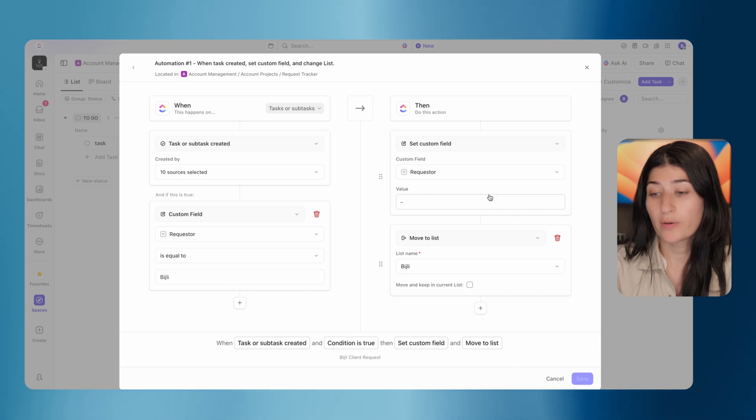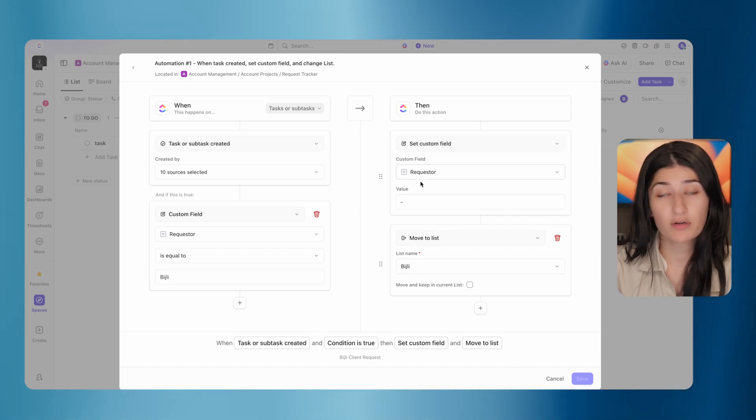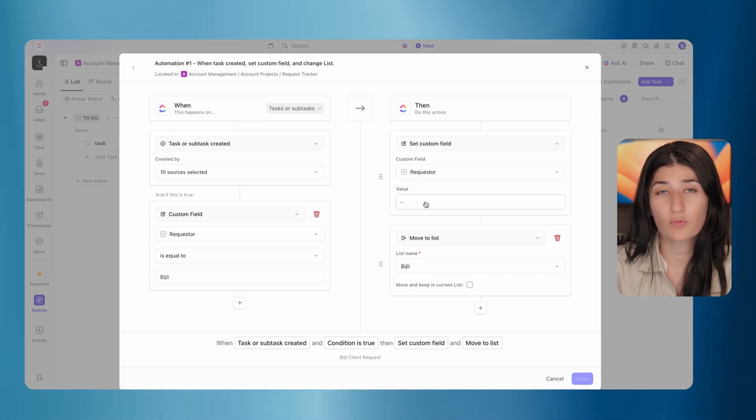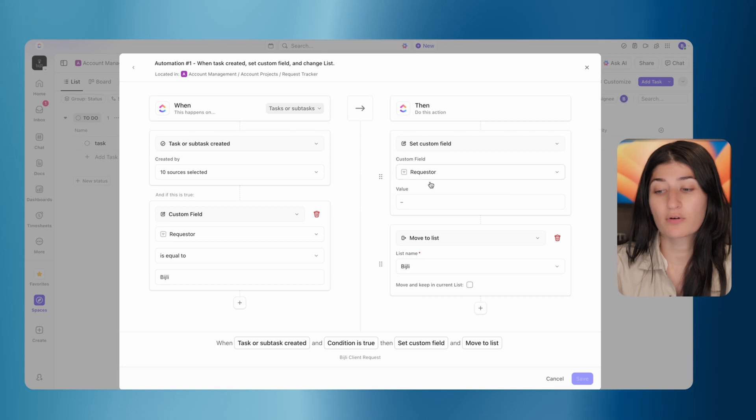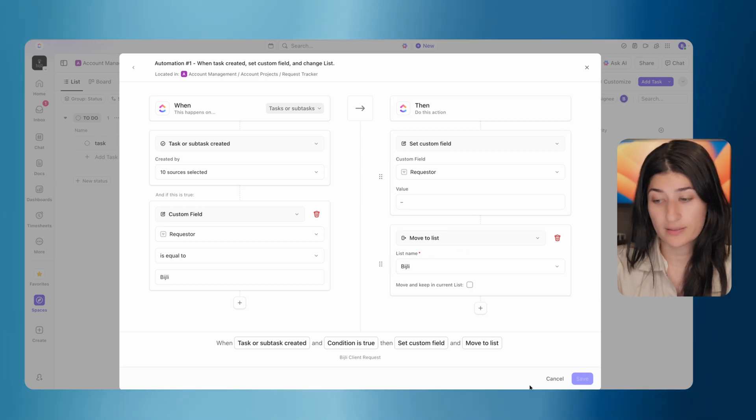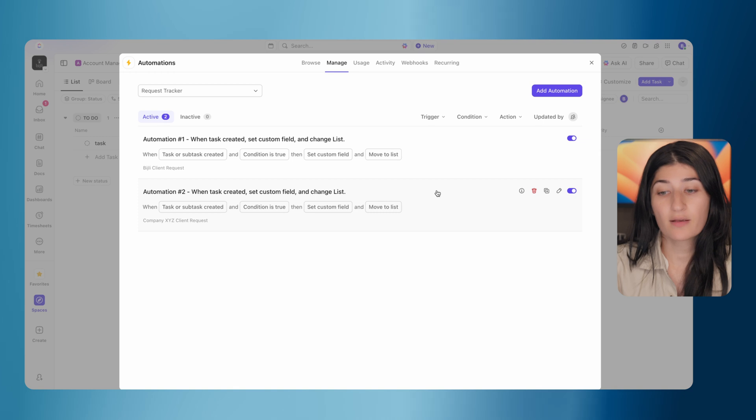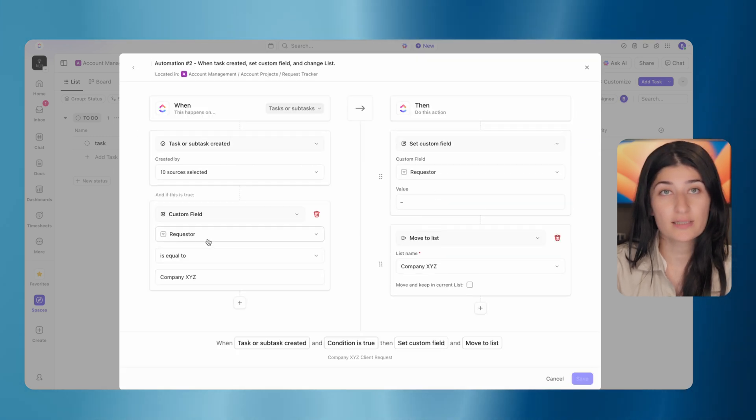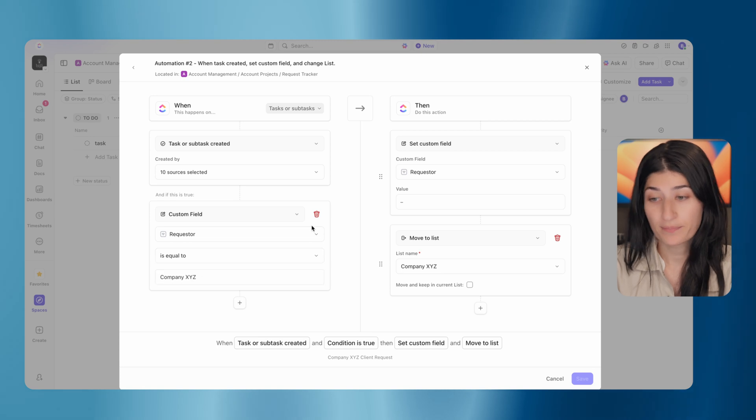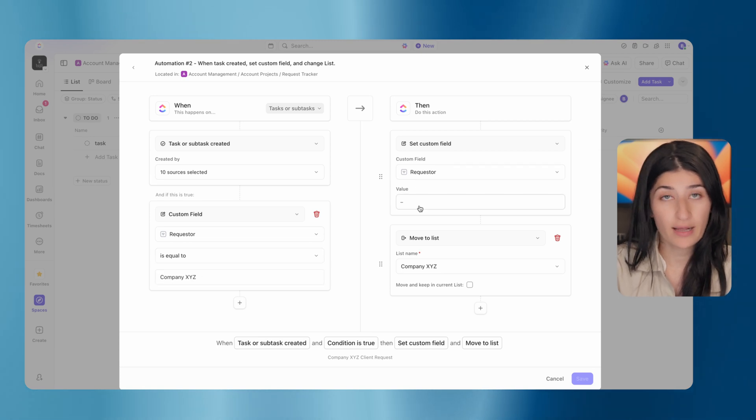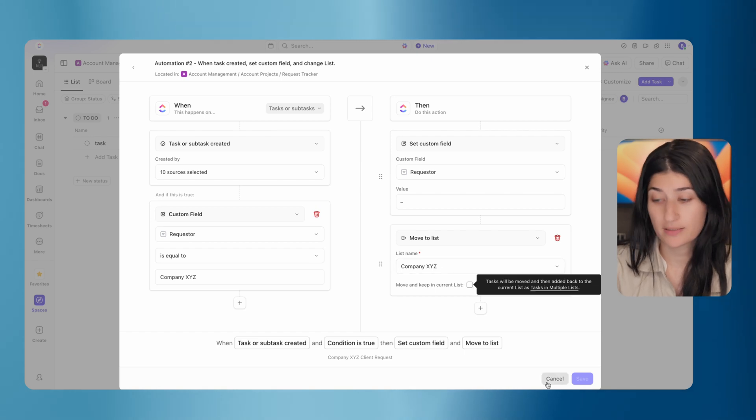And if the custom field requester is equal to Bidgely, we are immediately moving it to the Bidgely list. We're removing the requester field just because we don't have that field in the actual list for our projects. So we're removing that and we're immediately moving it to that list. Same thing for when a task gets created and the requester is equal to company XYZ, we are removing the requester value and we are then moving it to the company XYZ list.